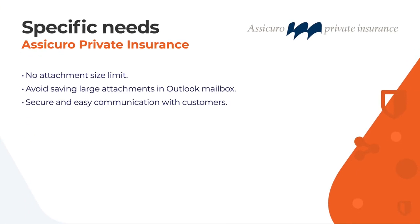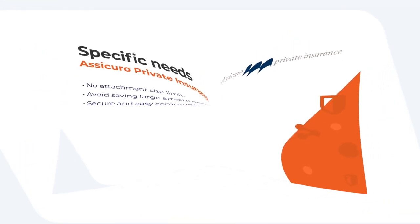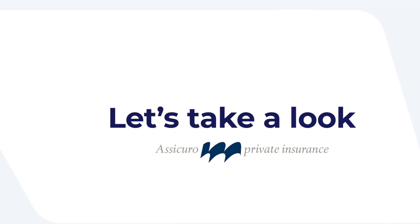They are in search for an efficient and cost effective way to securely share those files. Asikuro Private Insurance's specific needs include removal of the attachment size limits from their workflow, avoiding saving large attachment files in the Outlook mailbox to save costs, and servicing their premium customers with a secure and easy to use file sharing toolset. Let's take a look at how Asikuro Private Insurance adopted Sendent in their workflow.